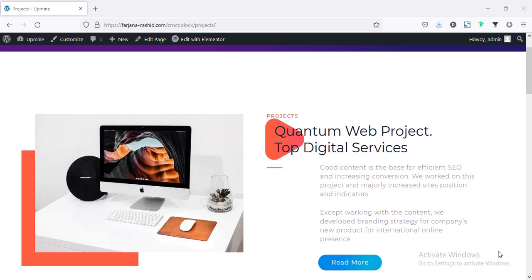Hey, what's going on guys, my name is Farjana, welcome to my another Elementor design related tutorial. In today's video I will show you how you can add any extra image or any extra text to any widgets.